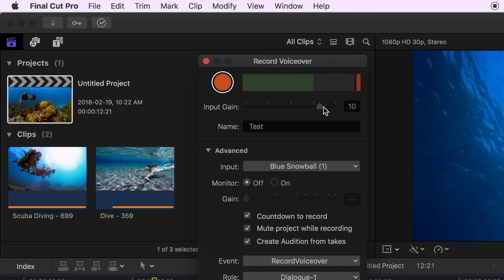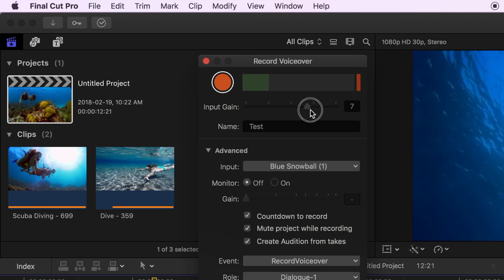Next, speak into your microphone at a normal volume level and watch the audio meters while adjusting the gain slider. Bring up the slider to increase your input levels without peaking the meters.